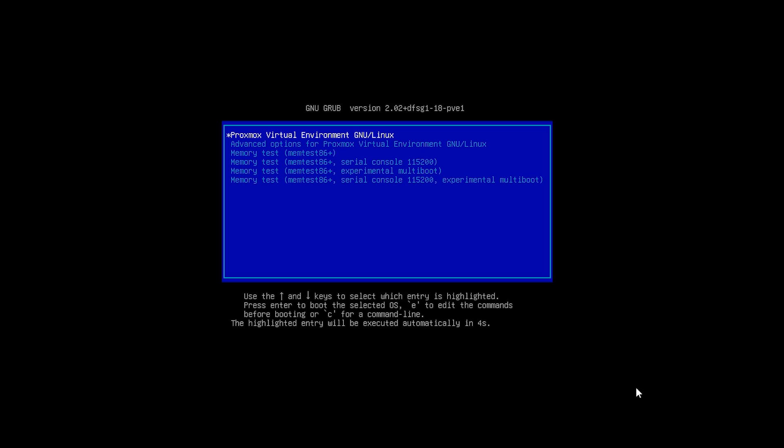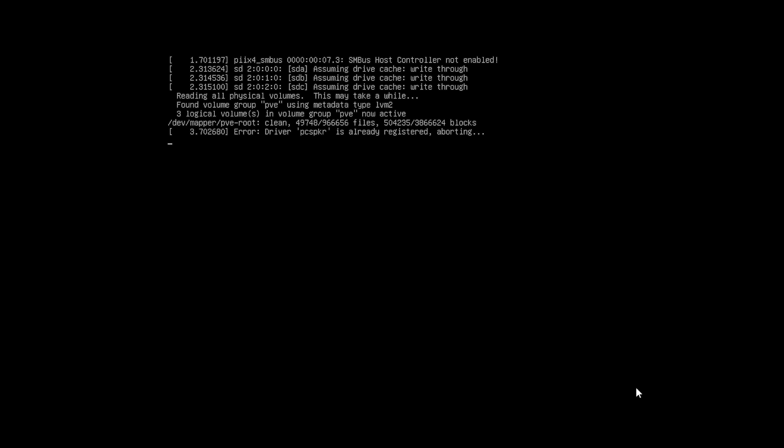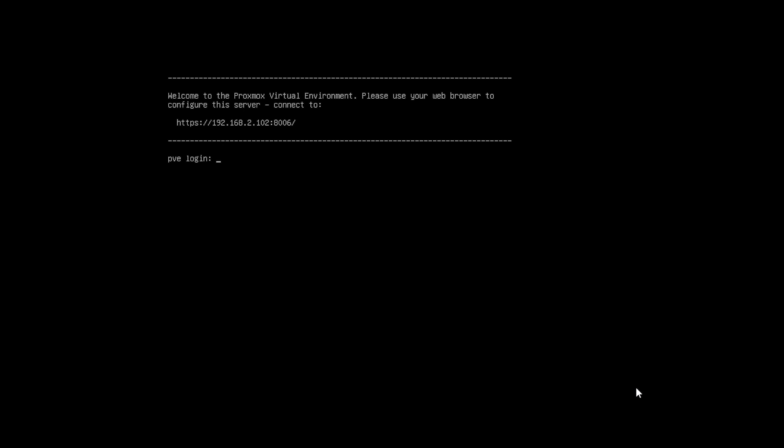You see this blue screen. Do not press any button. Proxmox will continue by itself. Once your server has booted, you'll see this screen. It will list the IP address you entered before, which you can use to access the Proxmox UI in a web browser on a computer in the same network. Please go ahead and do so.